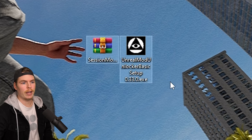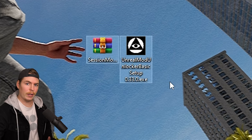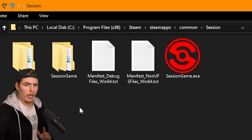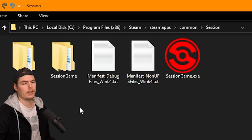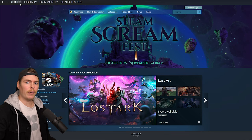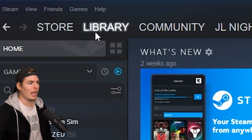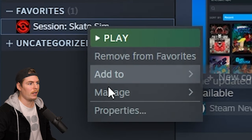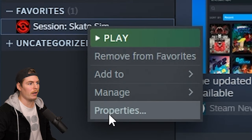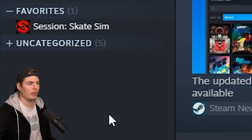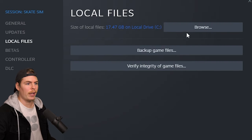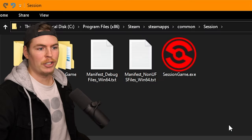Now that we've downloaded both files we can install them. First you need to know where the game is located. An easy way to find that is to go to Steam, go to Library, go to Session, right-click on it, go to Properties, open the Local Files tab, and then click Browse.